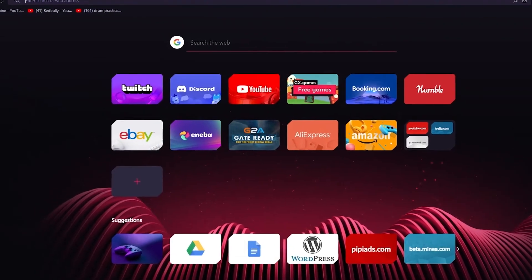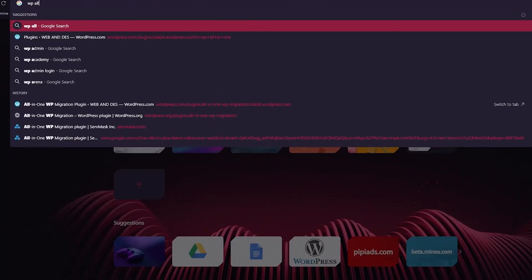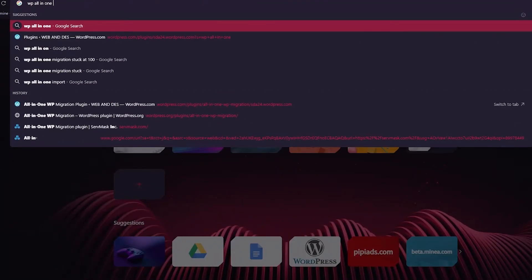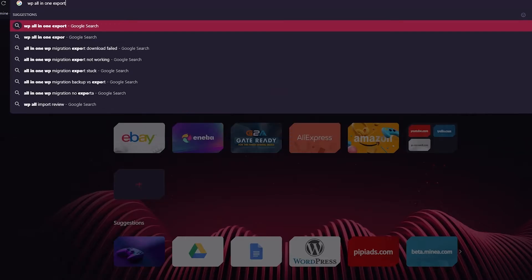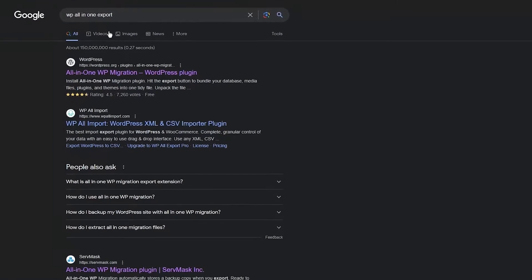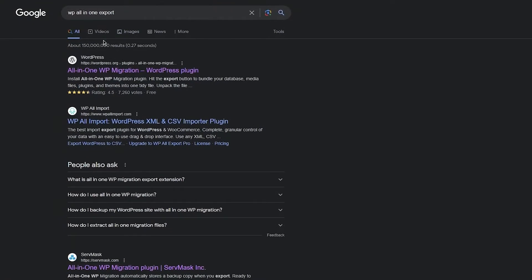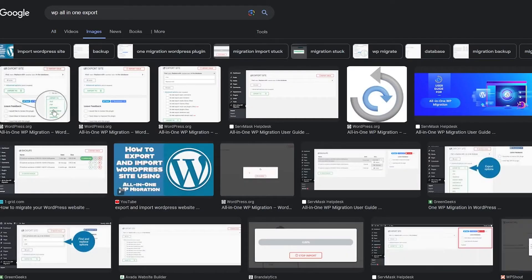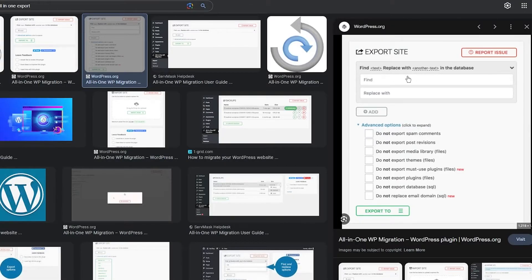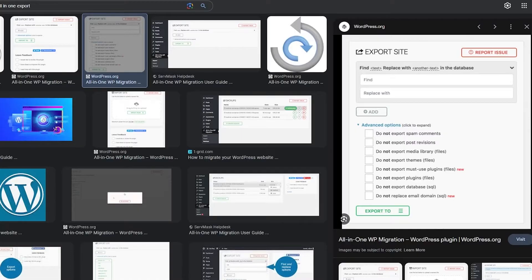So it's going to give you a small text prompt that I'm going to show you. Once you come here, we're going to write all in one export, and I'm going to show you what the box is going to look like when you see the overall output and look of it. So this is what the text box is going to look like here. It's going to say find text replaced with another text in the database. This is basically a really good feature. And down here, you can have spam comments, like do not export spam comments.